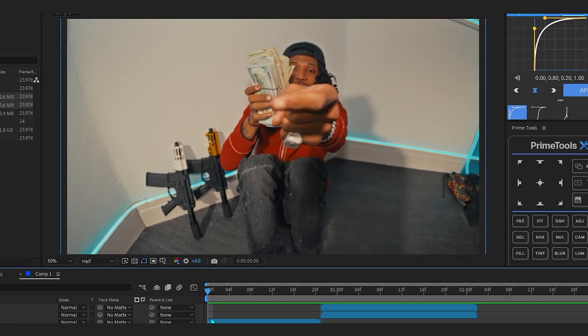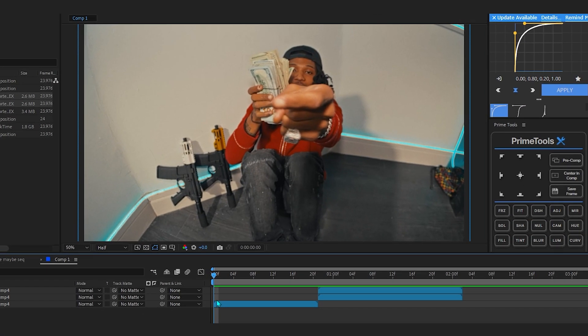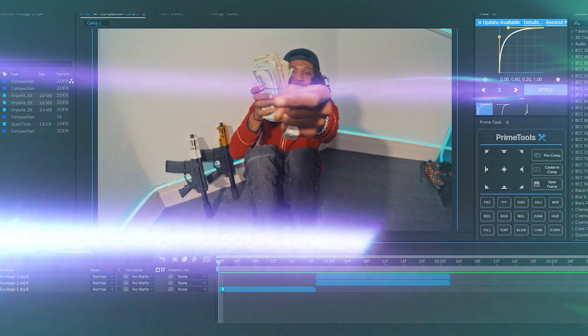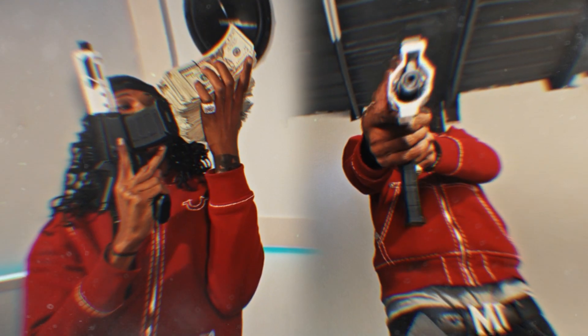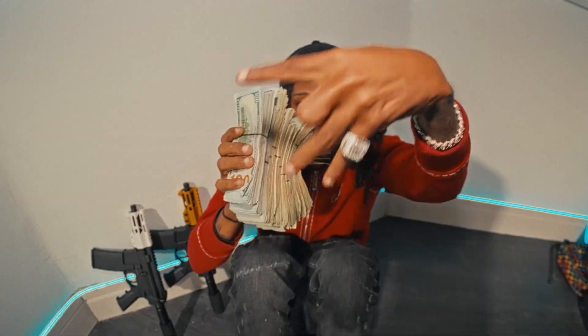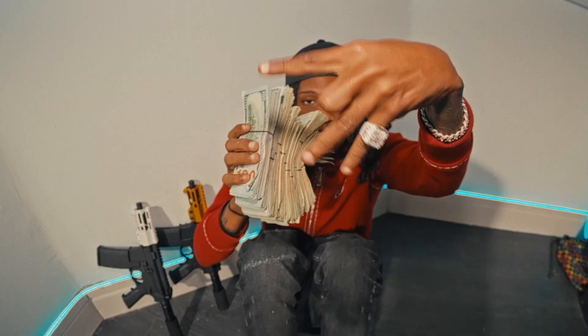We are back in After Effects and in today's video I'll be showing you how to get this super dope split screen effect right here. It is really popular right now and everybody is using it, so I'm gonna show you how to do this right now.